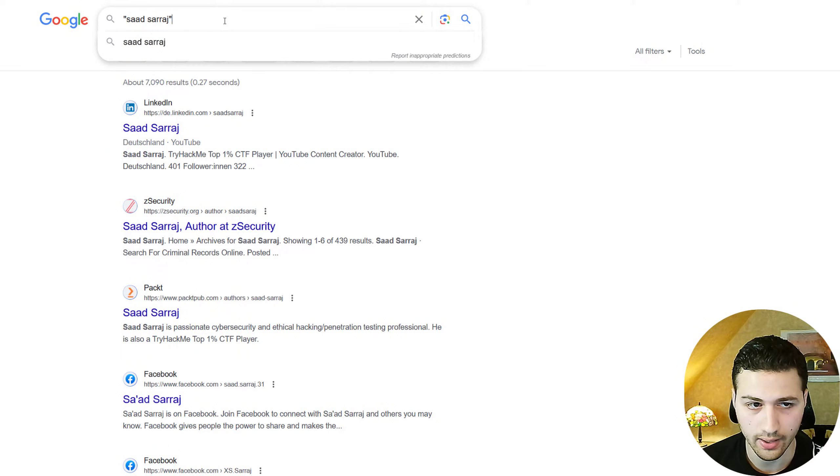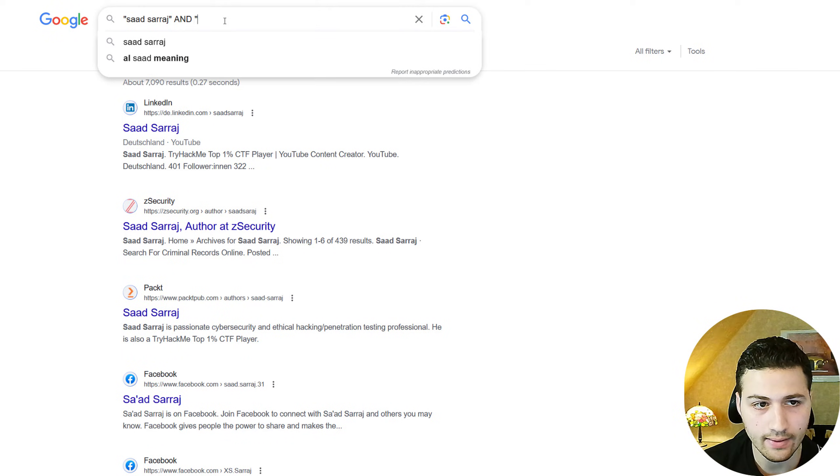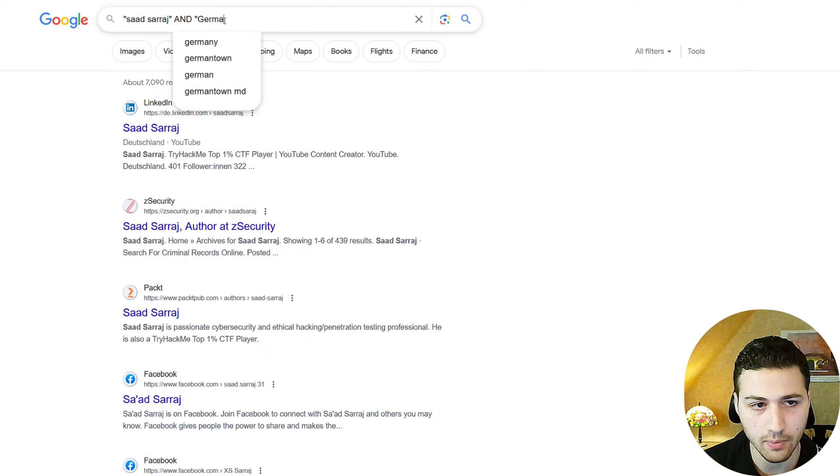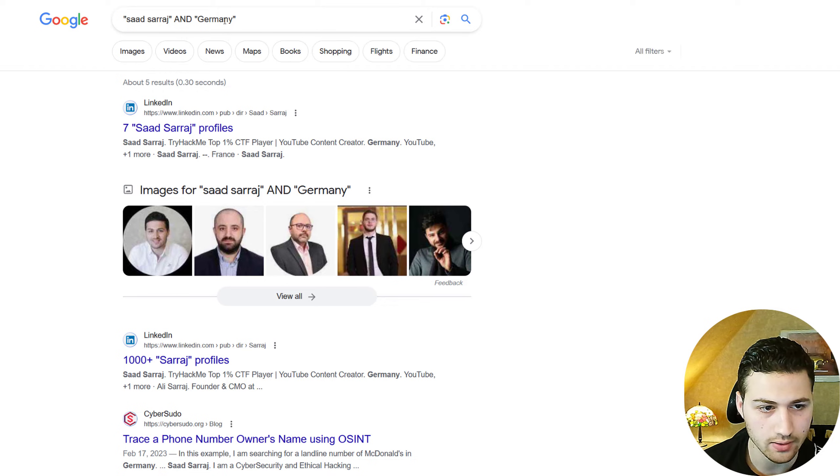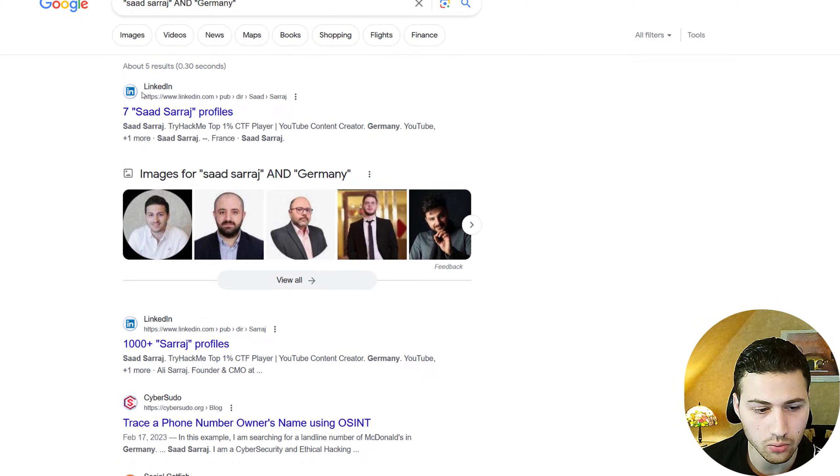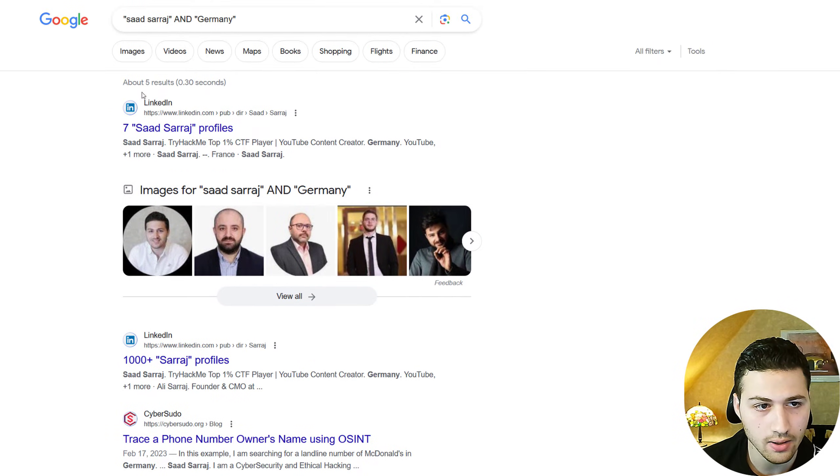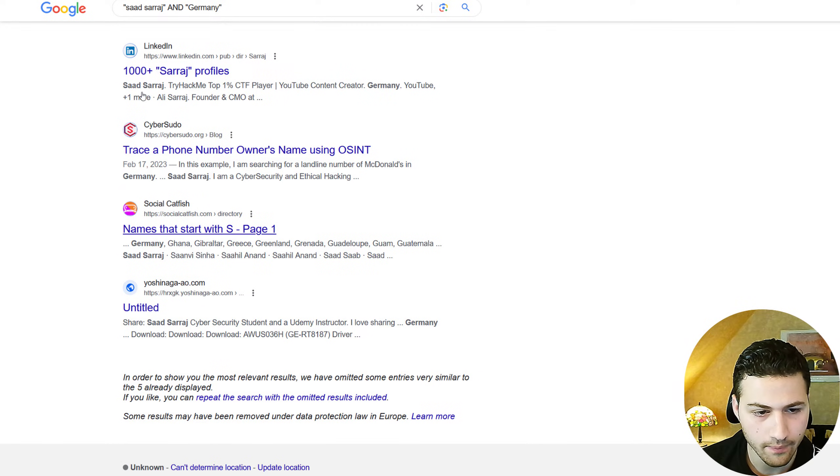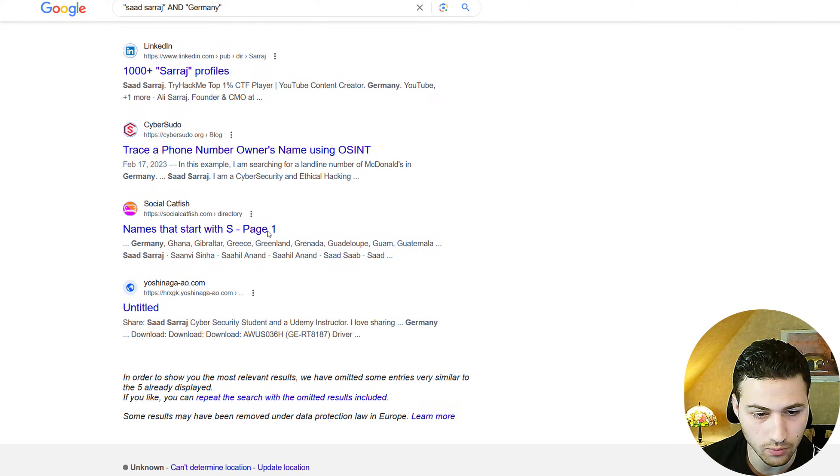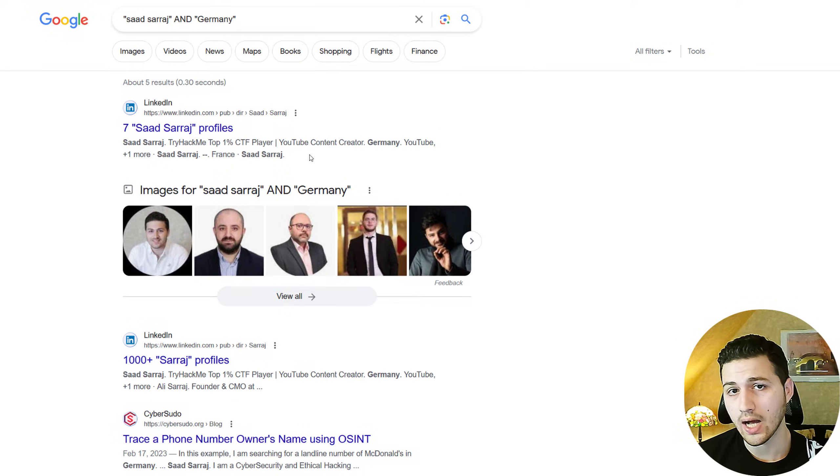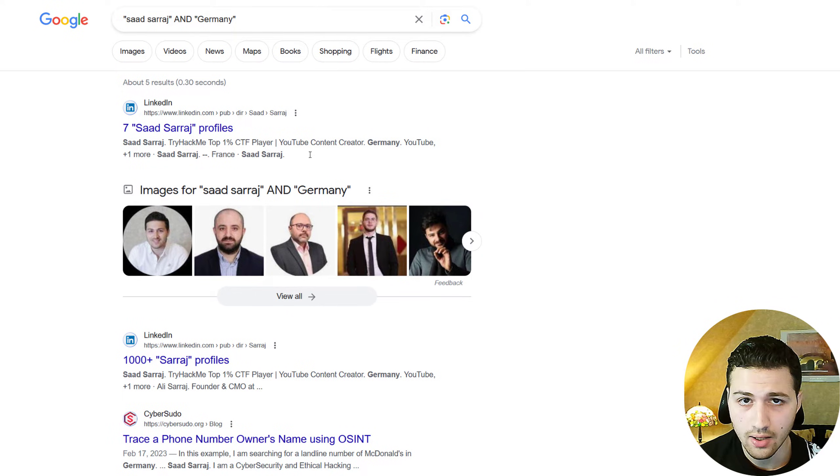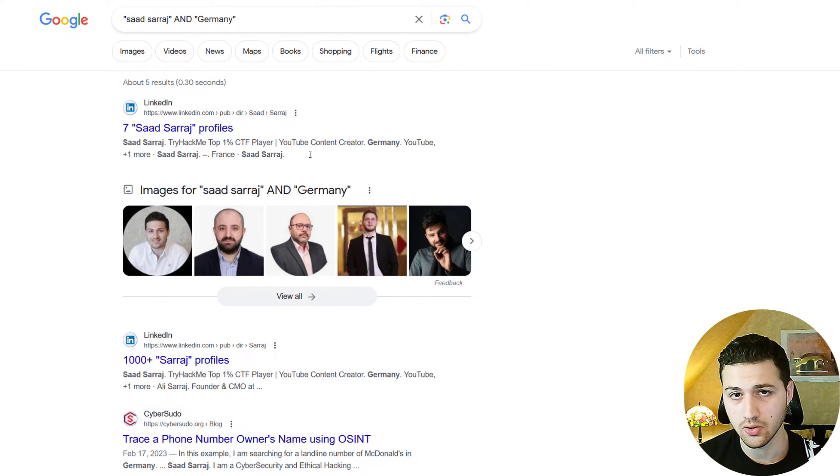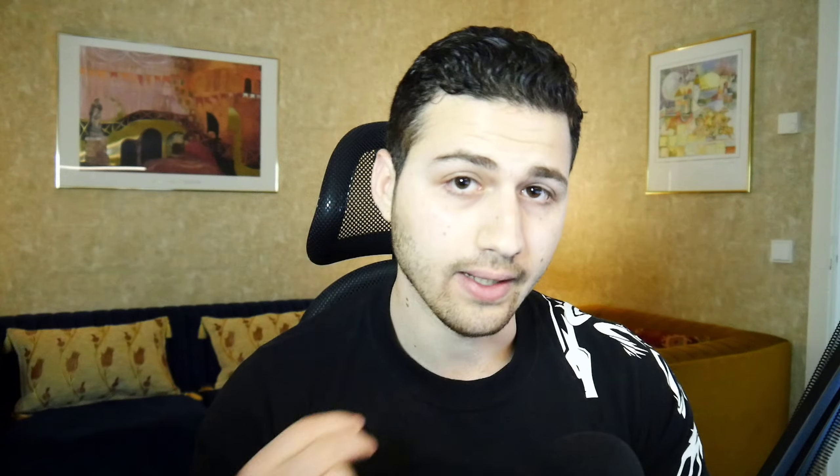For example, I can say Saad Saraj and Germany. I don't know if I'm going to get anything, but I will just try it. And as you can see, we can only see that we have five search results. We can see this is my blog and this is something that's related to me as well. I found this method very effective because if you have a very popular name like John Smith, then you need to narrow down the search results because if you didn't do this, you're going to waste a lot of time.